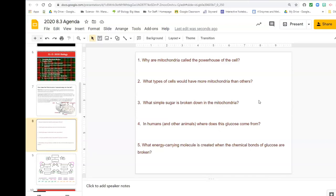Taylor, I think I gave you number three: the simple sugar broken down in the mitochondria. Glucose? Yes, you are correct. Number four goes to Jonathan: in humans and other animals, where do we get our glucose from? From eating food and getting nutrients. Perfect. And Evan, number five — what energy-carrying molecule is created? He gave me ATP in the chat box. ATP.